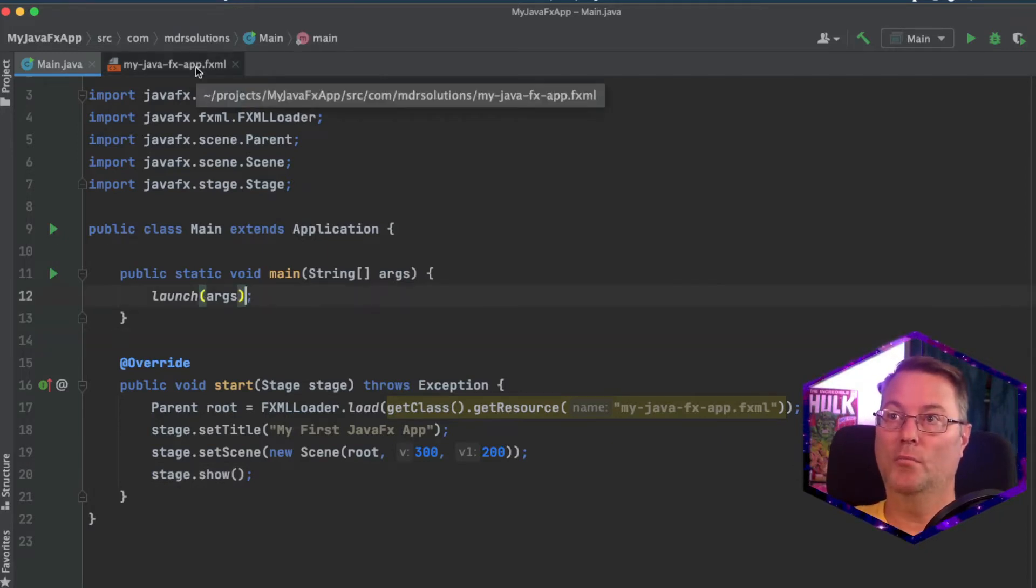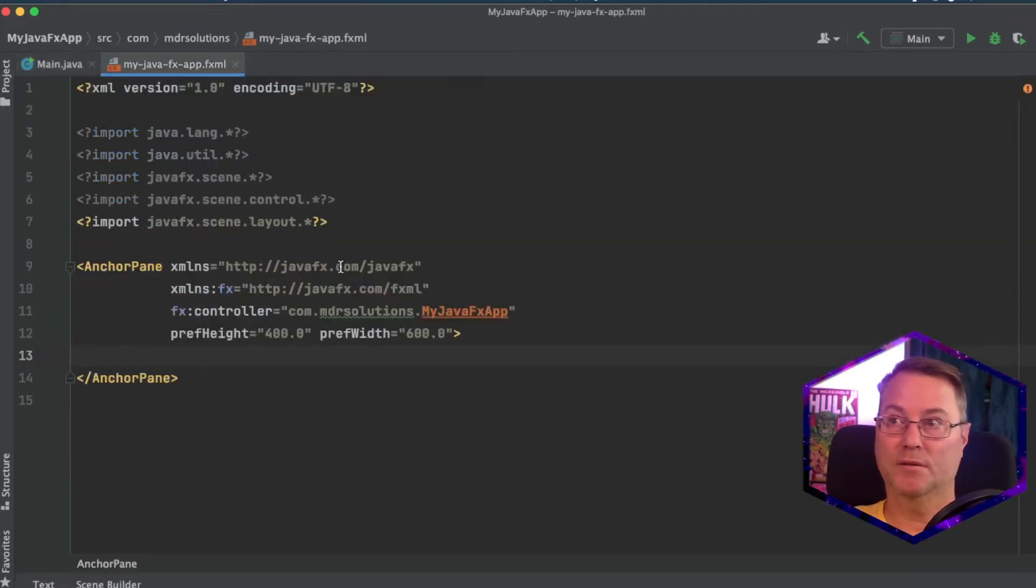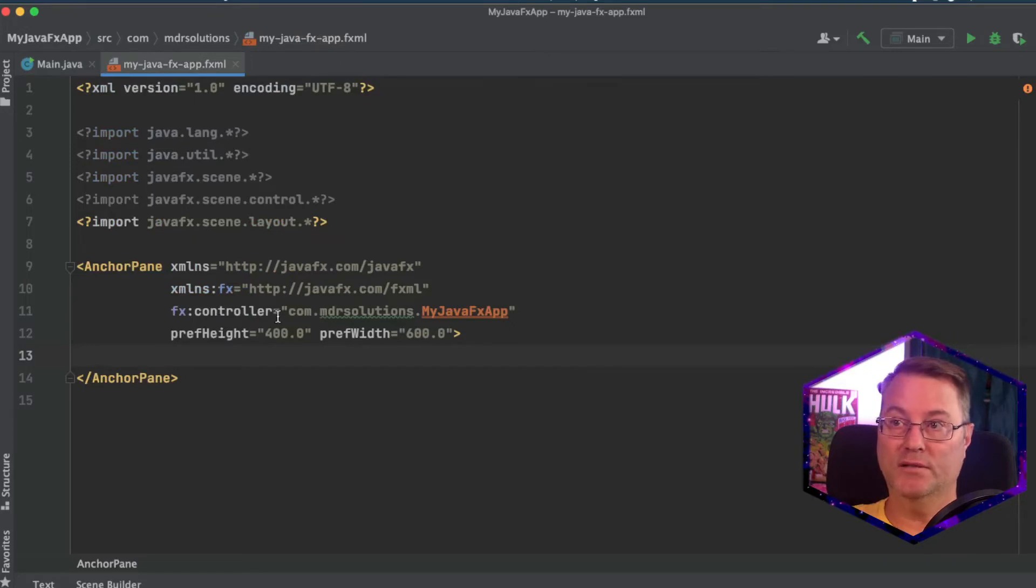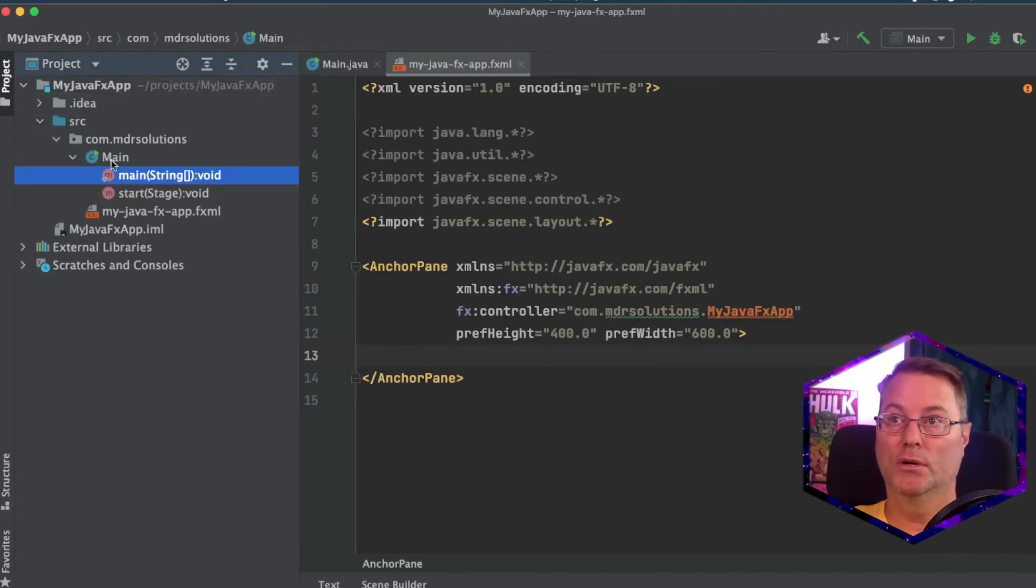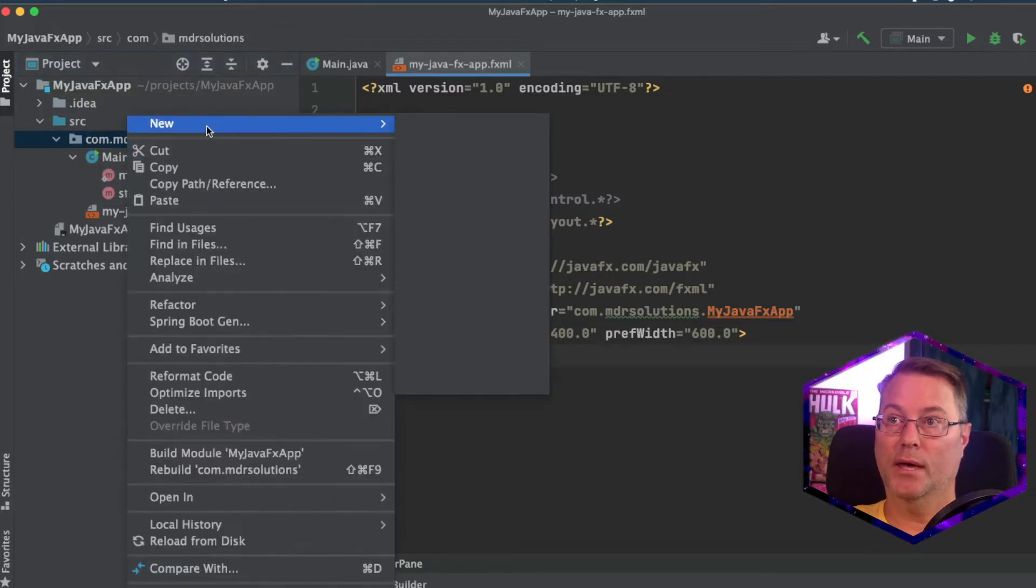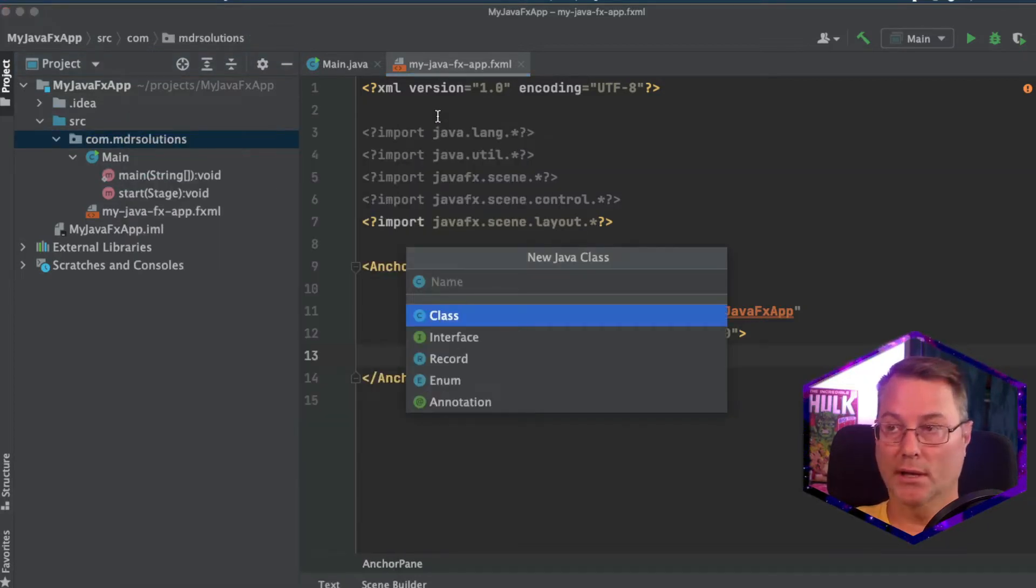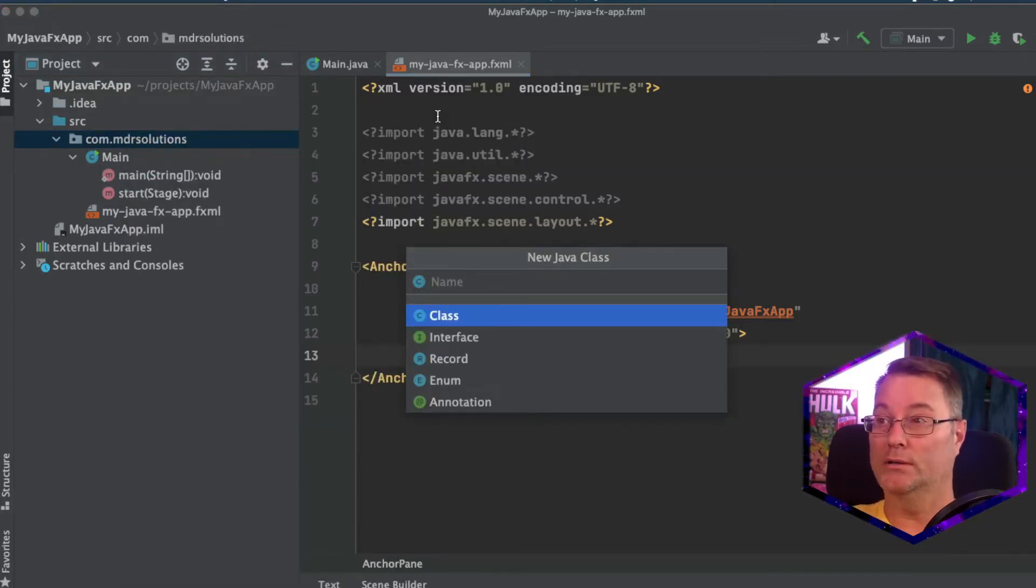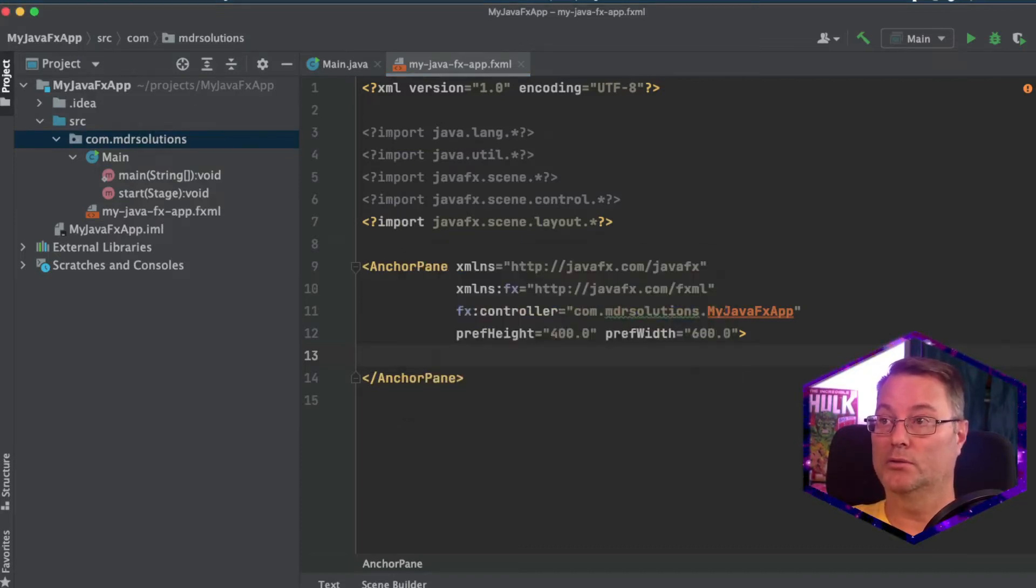Go back to My JavaFX app fxml. And we see it specifies a controller here. So we're going to create a controller. And I'll create this under my package. It's going to be a simple class. And I'll call it the fx controller.